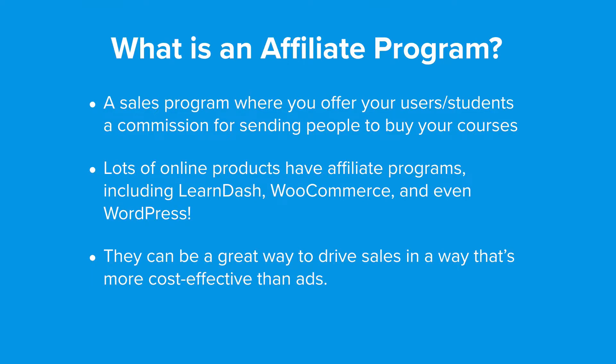First let's start with what is an affiliate program. An affiliate program is a sales program where you offer your users or students a commission for sending people to buy your products, in this case courses.